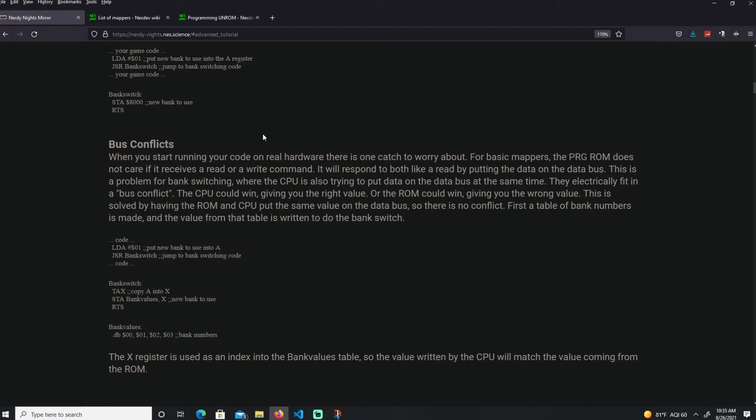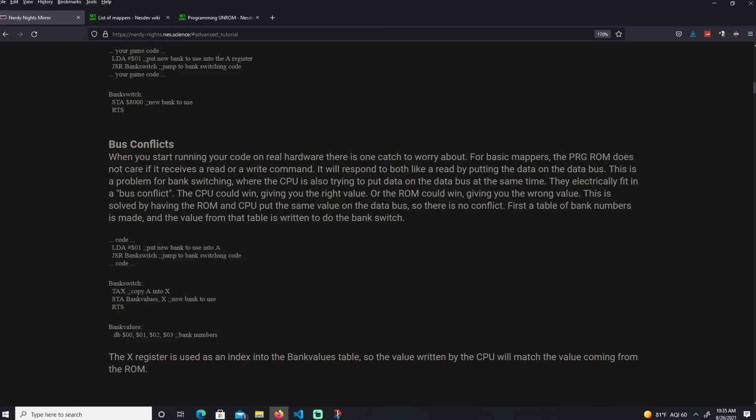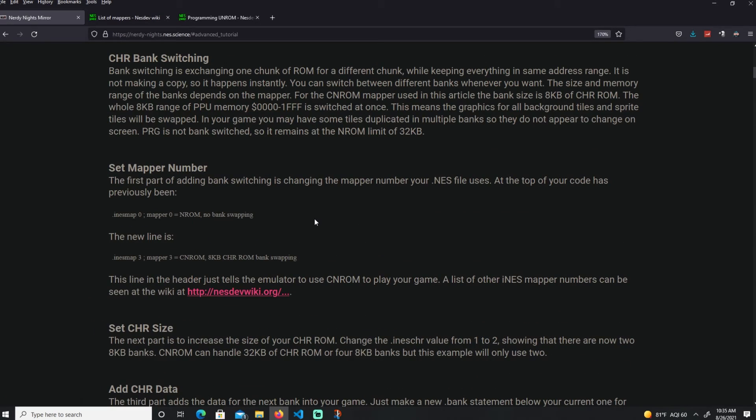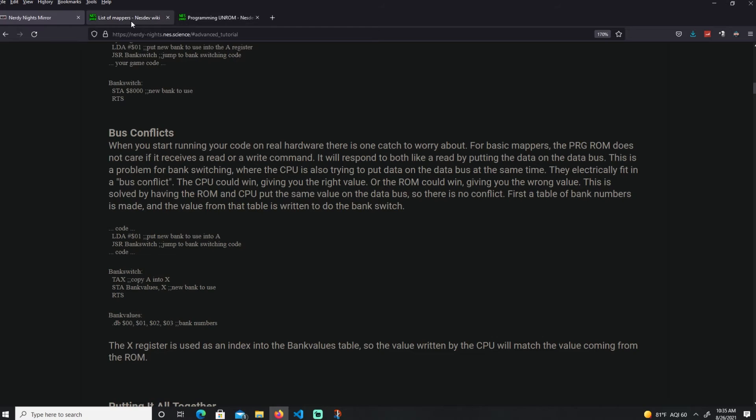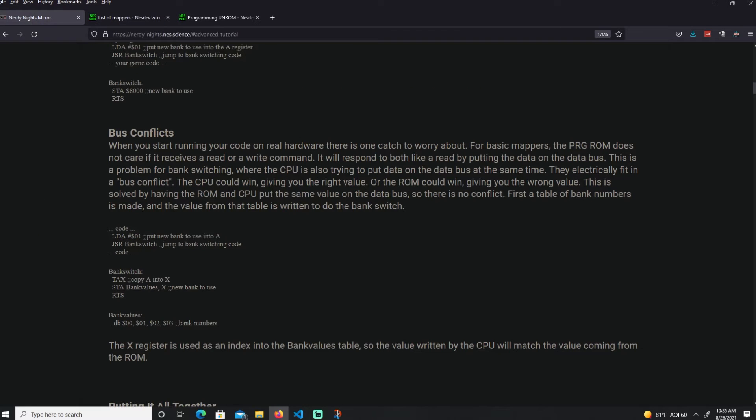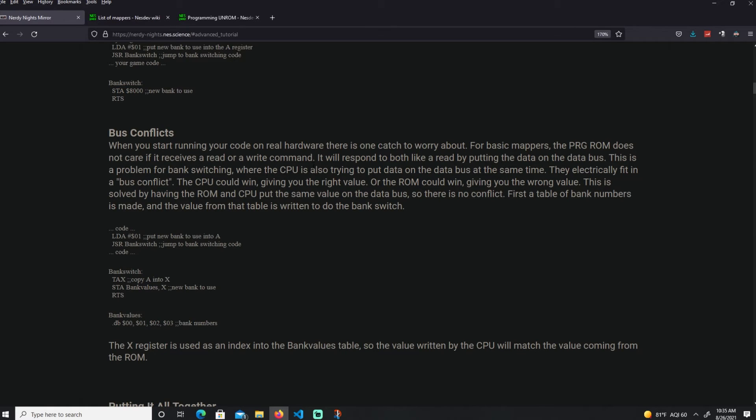That might work fine if you run an emulator. But whenever you go into the real hardware, when you're using the NES with PowerPack or Everdrive, which is the ones that I use, it becomes an issue because bus conflicts are going to happen. That's because for basic mappers such as CHR-ROM that we're doing or UROM, since they're basic mappers, one of the first ones to arrive, the program ROM doesn't care if it receives a read or write command. It's always going to put the data into the data bus.